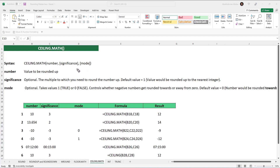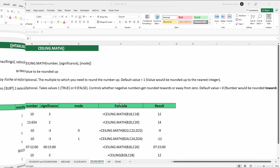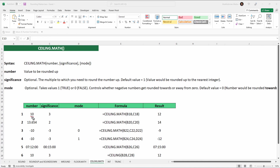If you need to round a number up instead of down, use the CEILING.MATH function. It takes three inputs, two of which are optional: the number to round, the significance (the multiple to round up to), and the mode for negative numbers. The mode controls whether negative numbers are rounded towards or away from zero, with a default value of zero — which rounds towards zero, opposite to FLOOR.MATH's default.